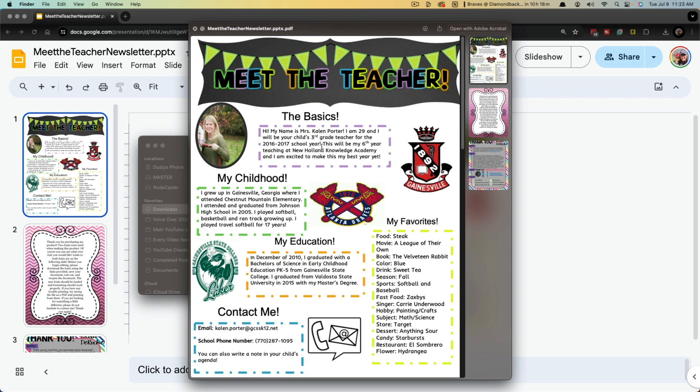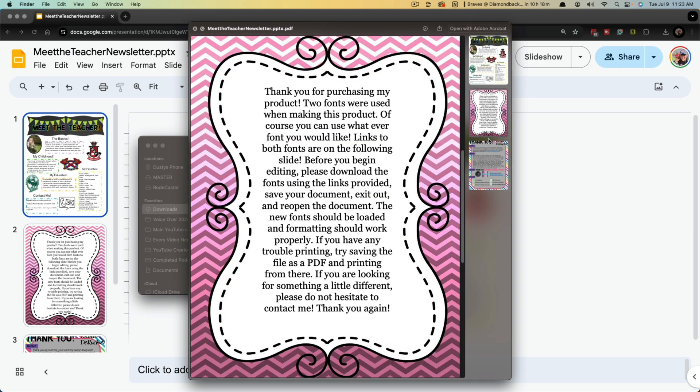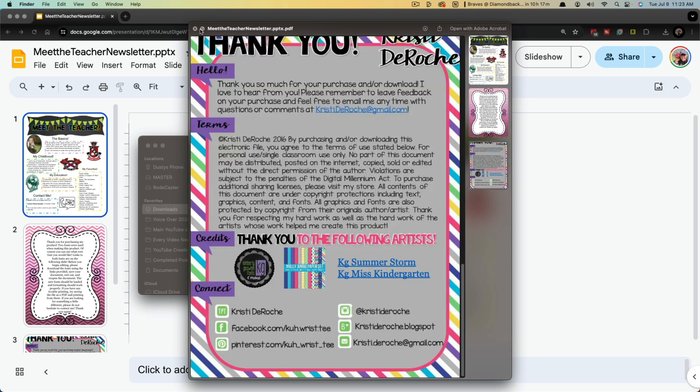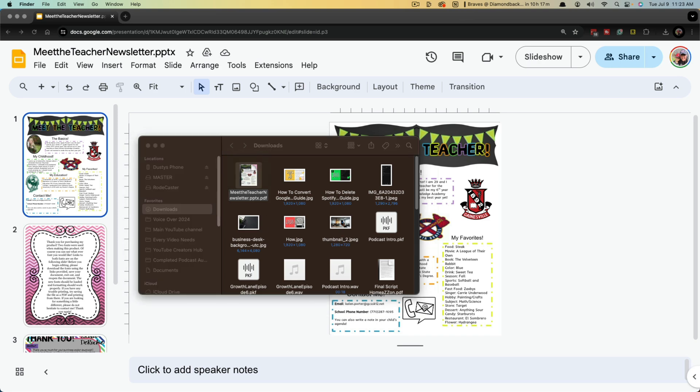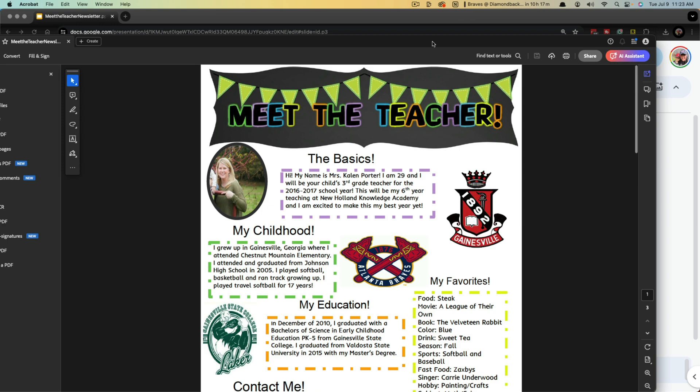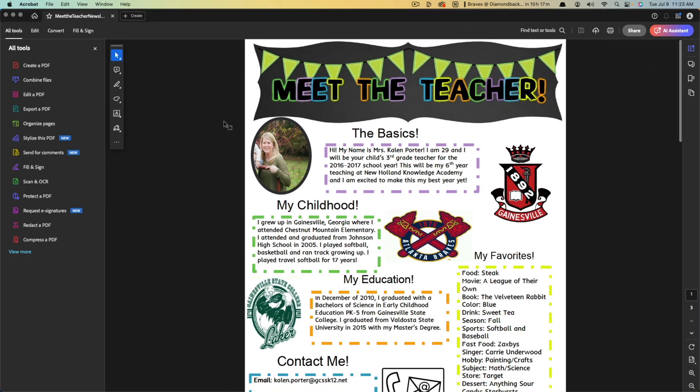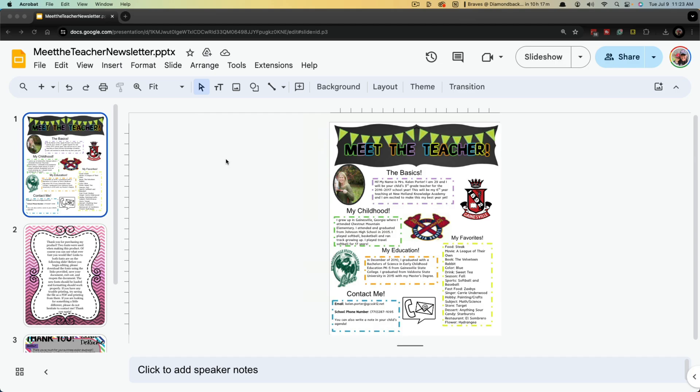And you can see if I preview that it's showing as a PDF. And then if I open that up, it's going to open in whatever my PDF viewer is, which for me is going to be Adobe Acrobat.